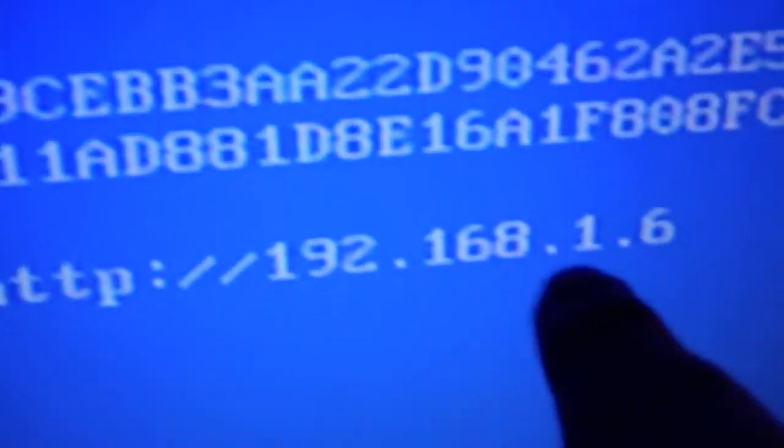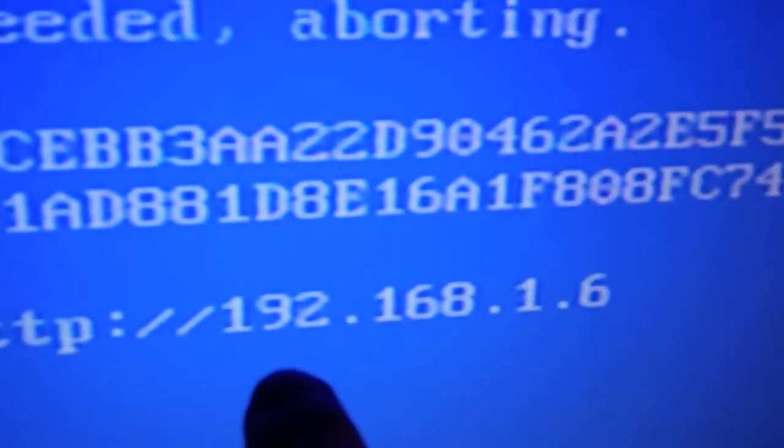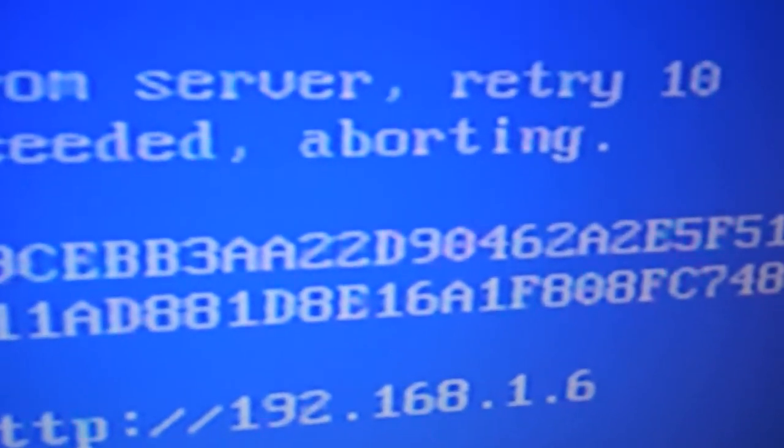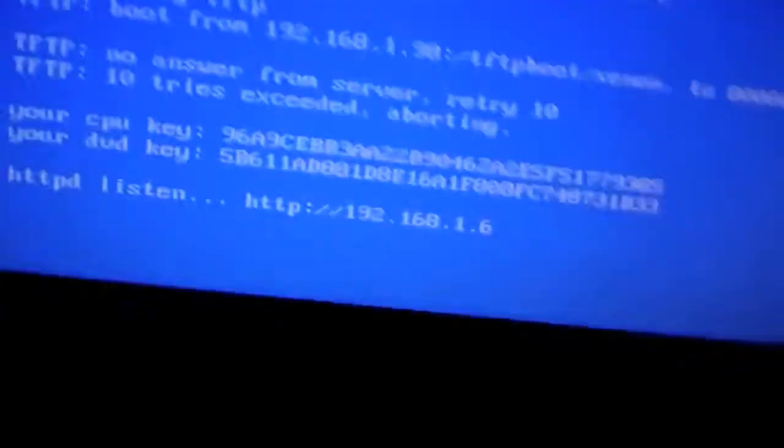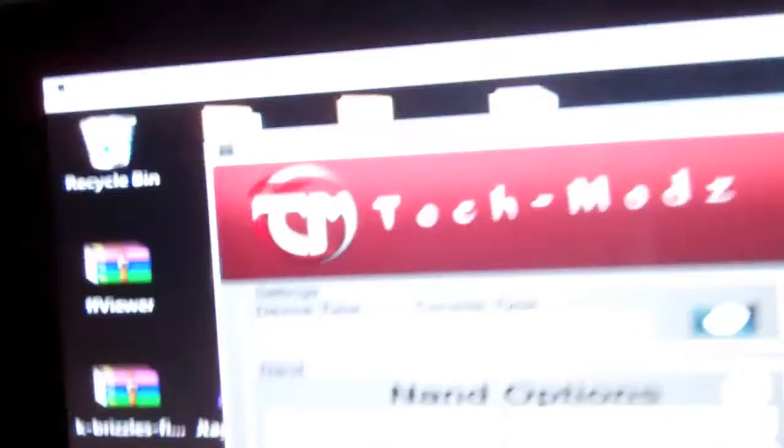Type this on the top of your URL bar, 192.168.1.6. It's going to be different for you, because that's an IP address. You've got to have your console connected to internet.